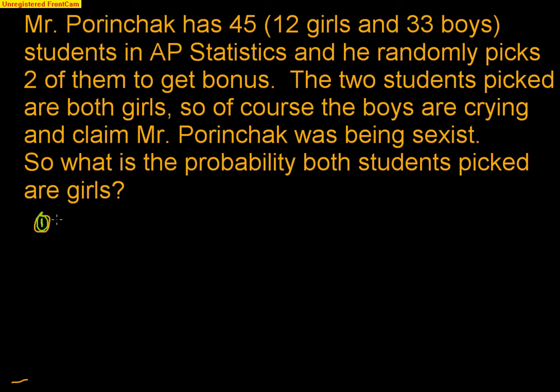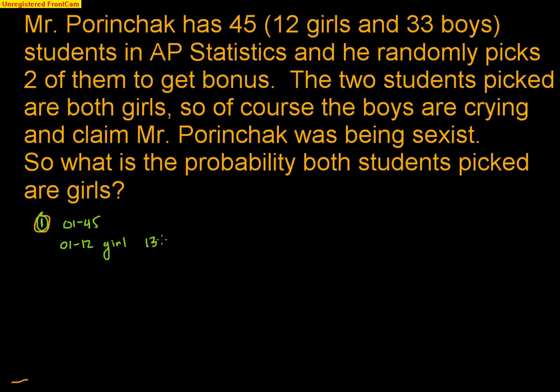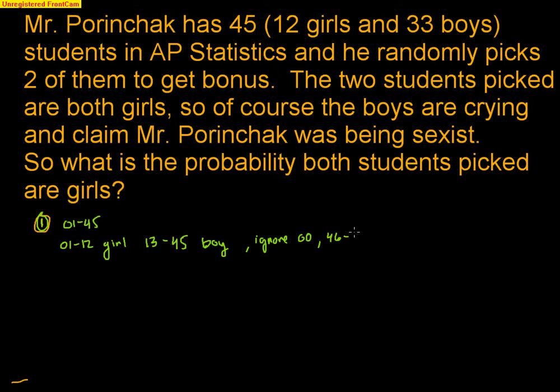Well, I need to make sure that there are 12 girls and 33 boys. So I will use numbers 01 through 45, where 01 through 12 would be a girl and 13 through 45 would be a boy. That represents my 12 girls and my 33 boys. So I make sure to ignore 00 because I'm not having that included at all. And I also have to make sure I ignore 46 through 99.